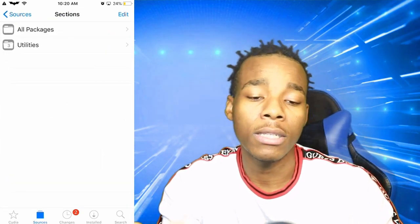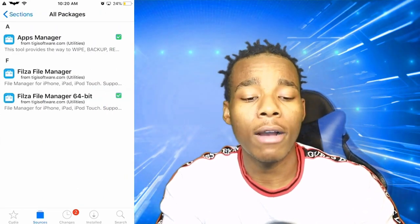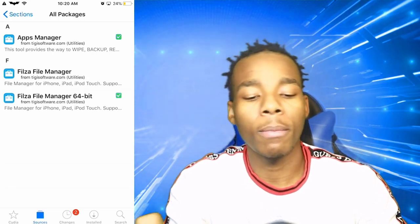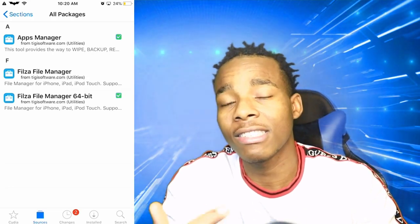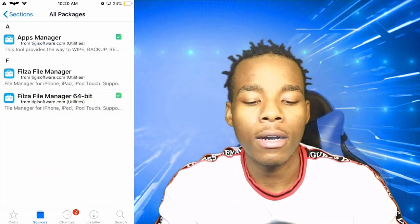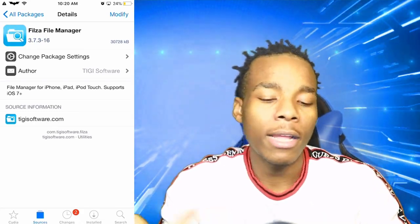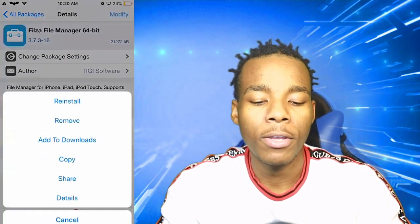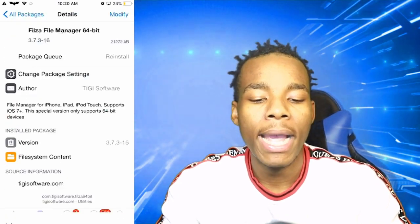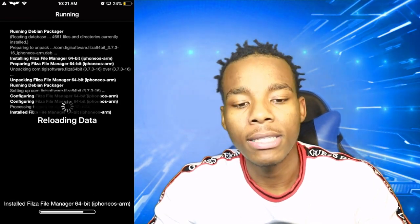When you go in there you'll find there are only three things in it. Tap on All Packages. What I have installed from this source is Apps Manager and Filza Files Manager. If you have a 64-bit device, download that version. If you have a 32-bit device, I recommend you use the other one. What you need to do is install it — I'm going to reinstall it and just wait a little bit.